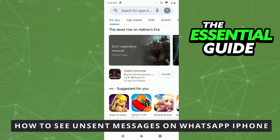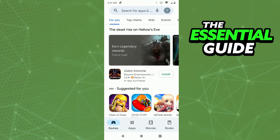Hello everybody! Today I'm teaching you how to see and send deleted messages on WhatsApp on your iPhone. The first thing you need to do is make sure your WhatsApp app is updated. It's important to say that this works on your iPhone or your Android. For example, I'm doing this on my Android, but if you're doing it on your iPhone it's exactly the same process.